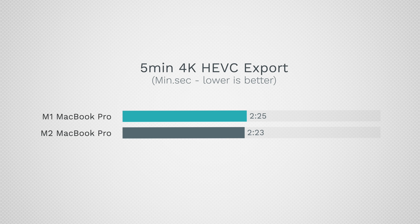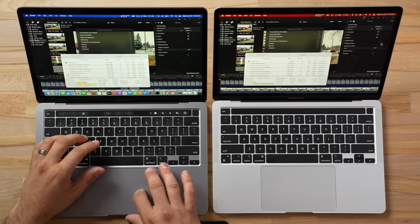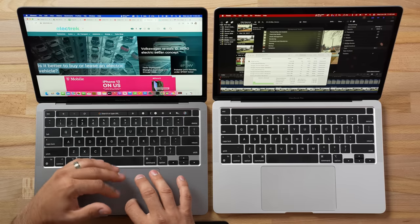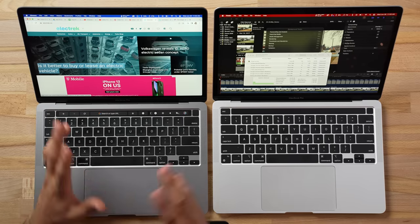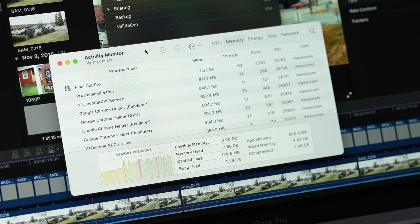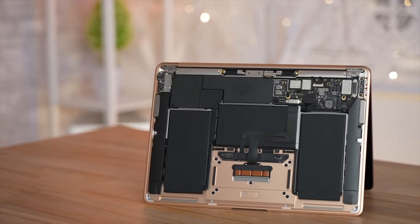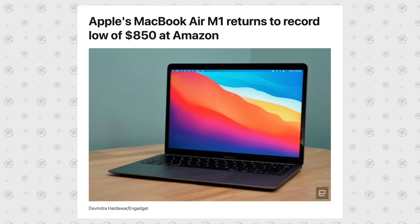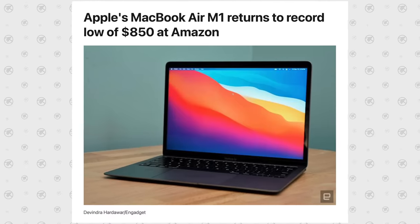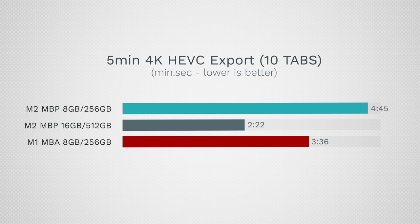Previously when we had Final Cut open with no browser tabs, it took 2 minutes 23 seconds — so that's how much impact just 10 browser tabs have when exporting. Once you start hitting swap with these slower SSDs, the fanless M1 MacBook Air — available for as low as $850 on Amazon — will actually be faster than this brand new M2 machine. Let that sink in.